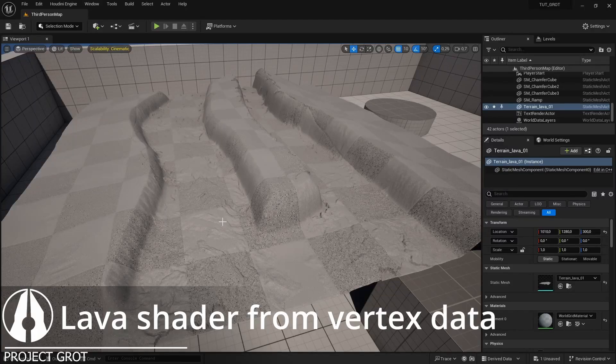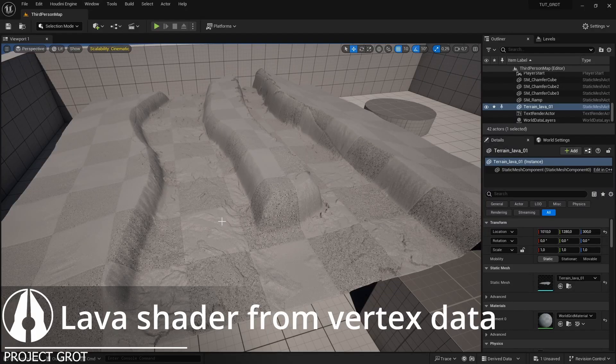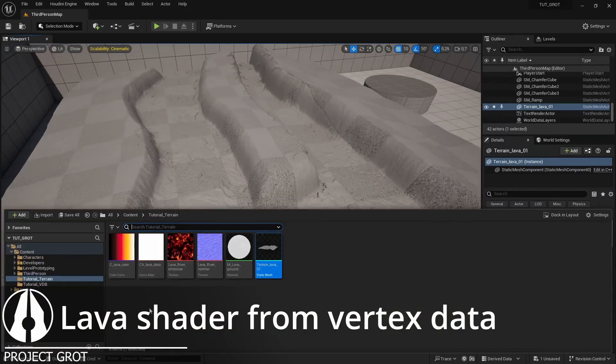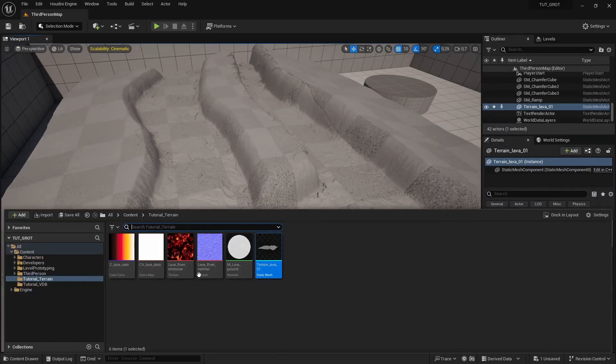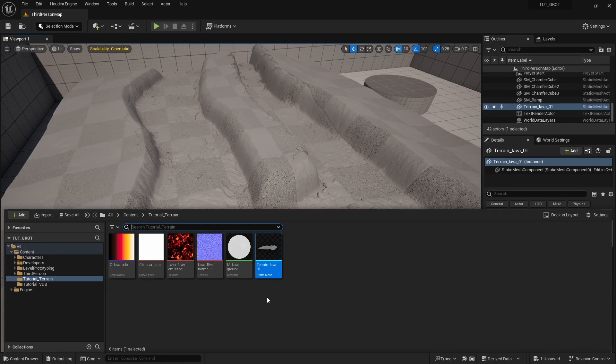Hello, welcome to this video. We're going to talk a bit more about the Unreal side of things. I've already created a few elements here and I will go through them in a moment.